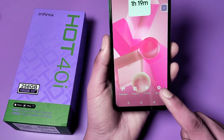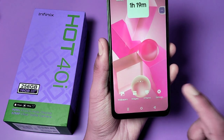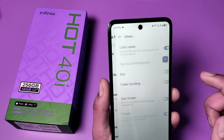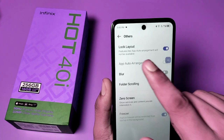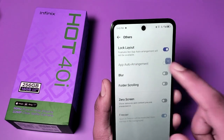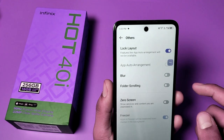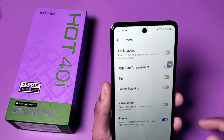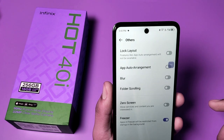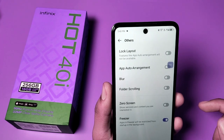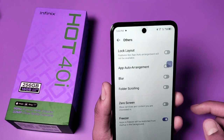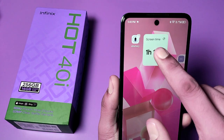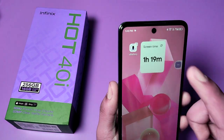Just tap the home screen button and you can see the settings option. Click on settings, and here you find 'Others' — click on it. Here it is: 'Lock Layout'. You have to disable this feature. It will say features like app auto arrangement will not be available. Press back.